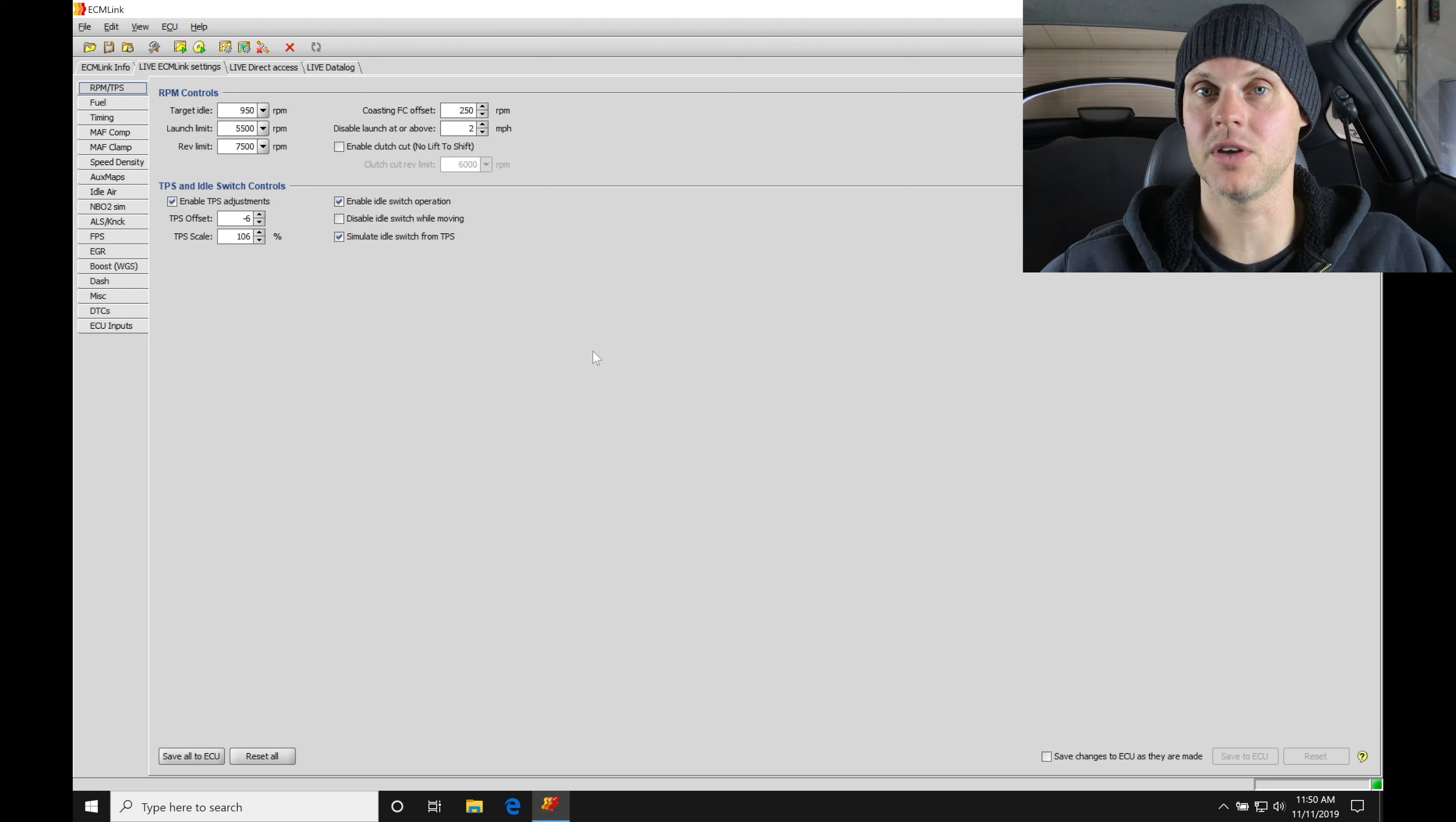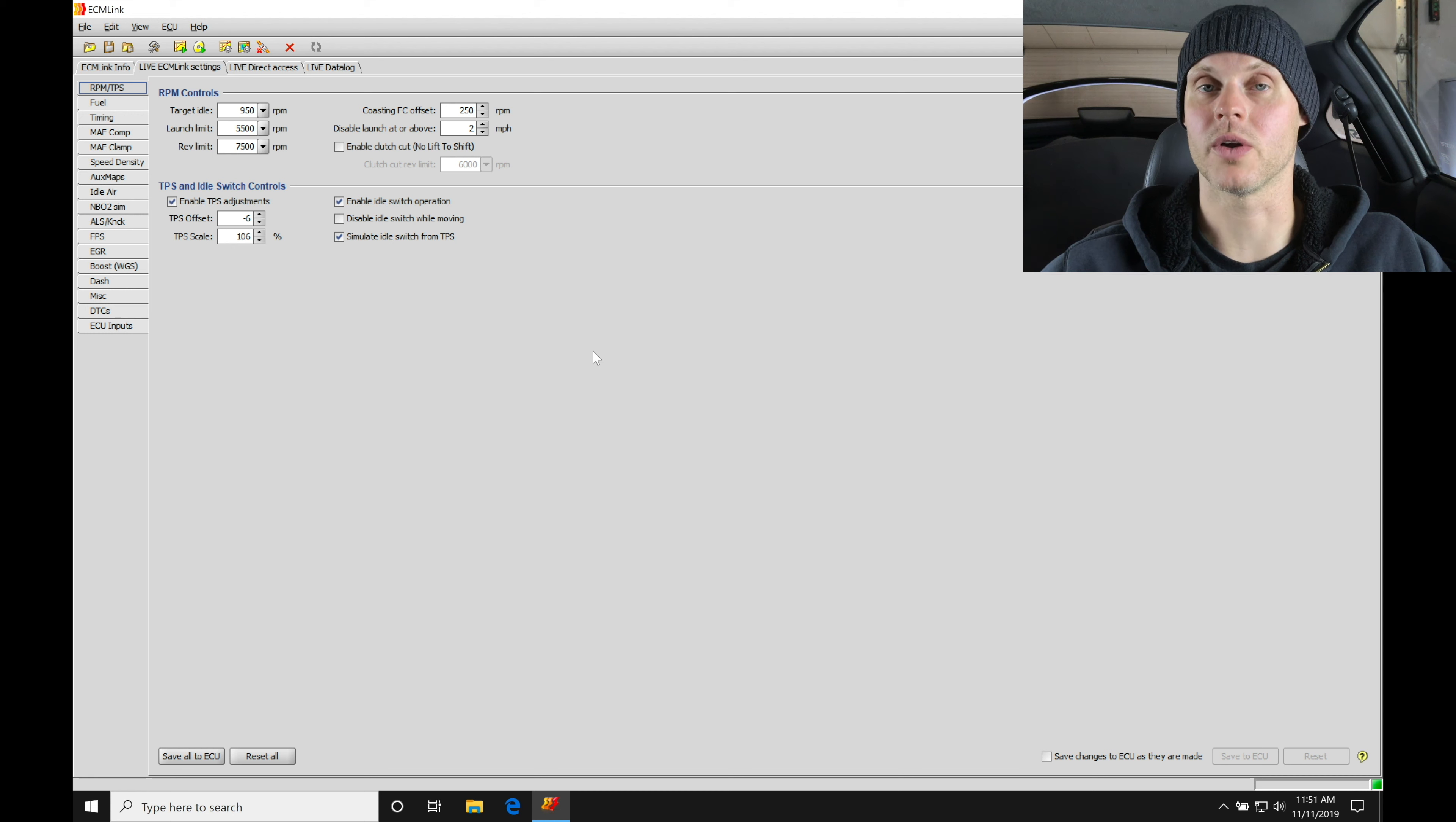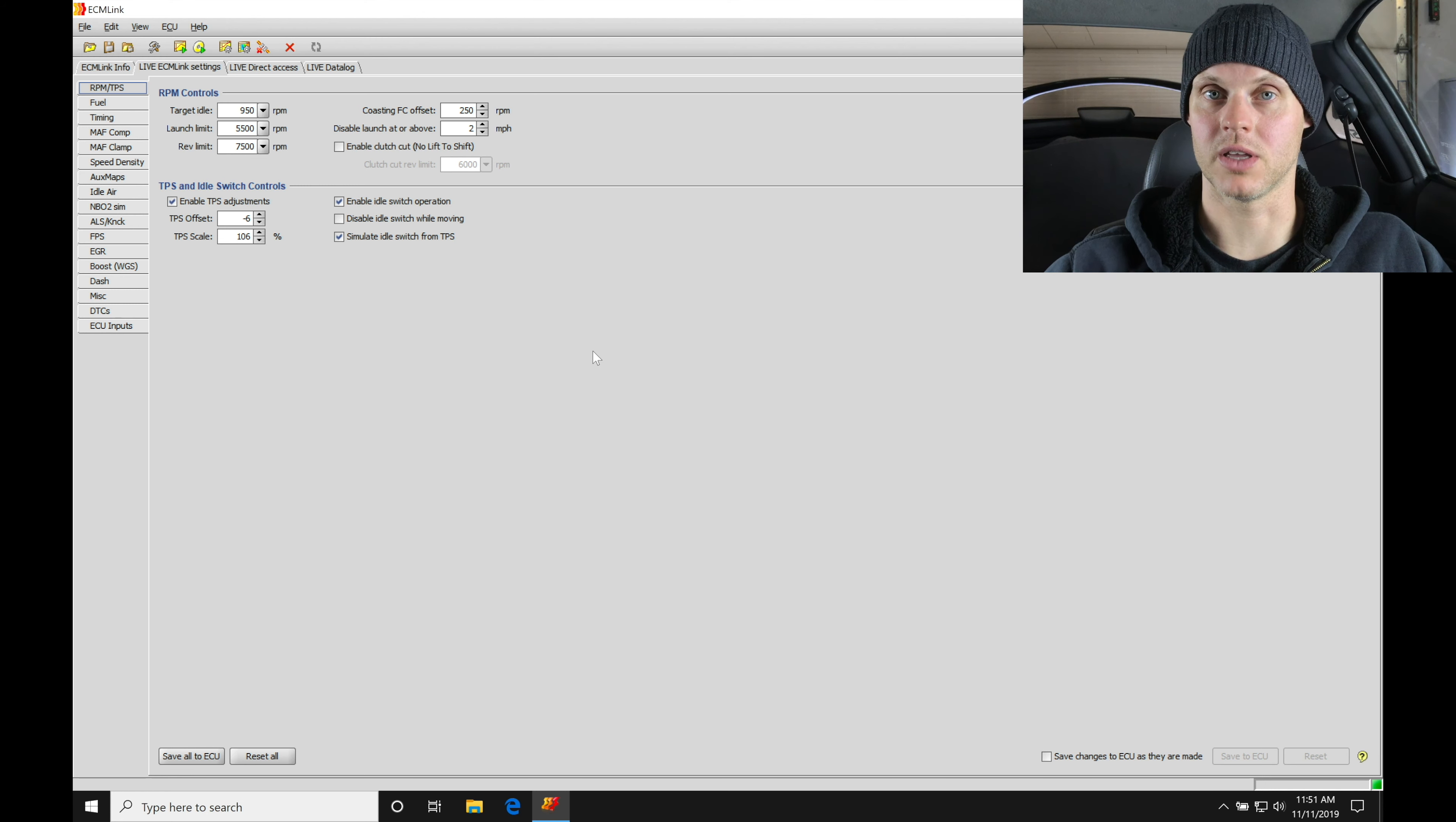But this video is just going to be getting things started, getting things going, paying attention to our ISC position or learned idle adjustment, making sure those are going to be in range of where they should be. Again, we're going to be just going in and doing more of the basic tuning right now to get things going.